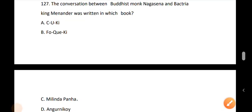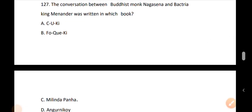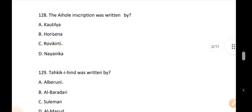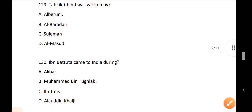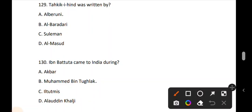Milinda Panho is the text that records this conversation. Question 128: The whole inscription was written by the court and service officer Ravi Kirti — this is a very important examination question. Question 129: Takhik-i-Hind was written by option A, Al-Baruni. Question 130: Ibn Batuta came to India during the Tughlaq dynasty, specifically during Muhammad bin Tughlaq's reign.